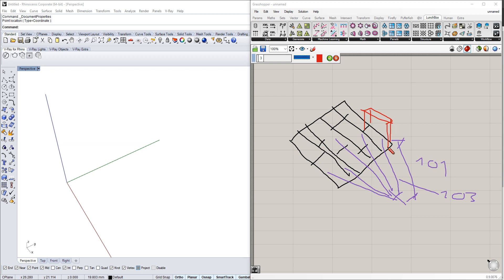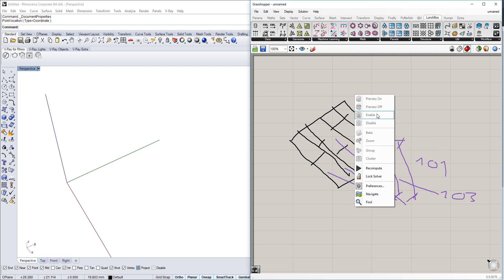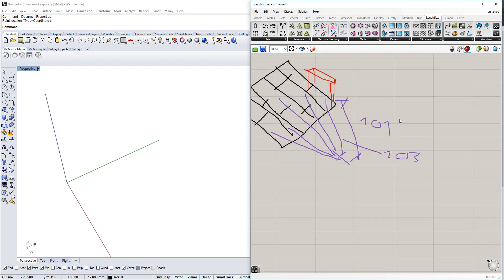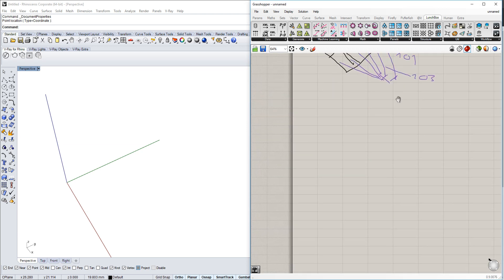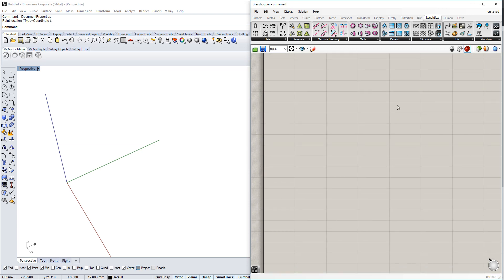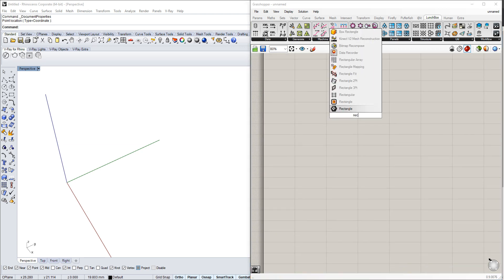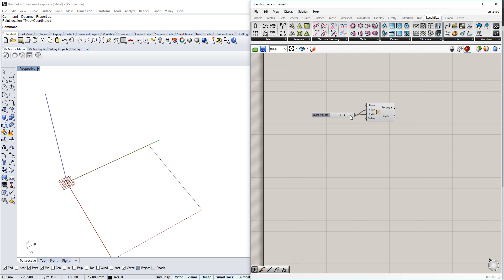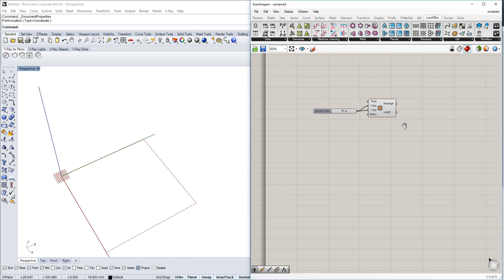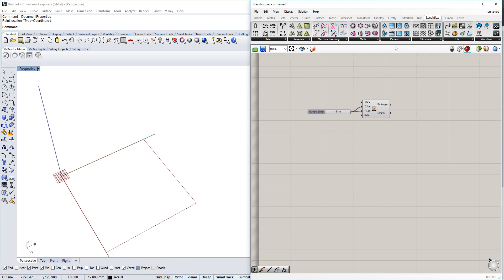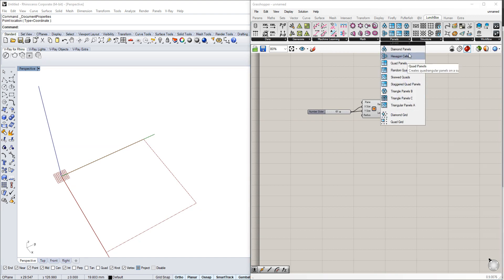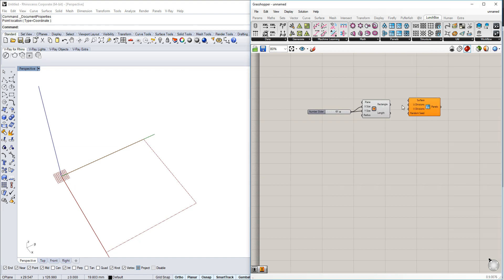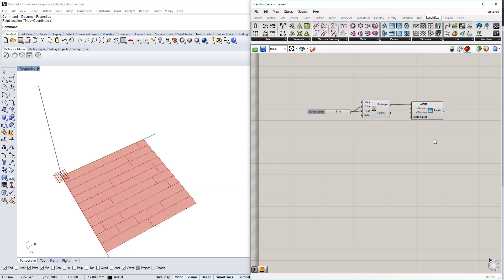First, we'll start with a simple rectangle and use a slider to make it bigger. We're using the random quad panel tool from Lunchbox panels, and we just need to slide it in there.